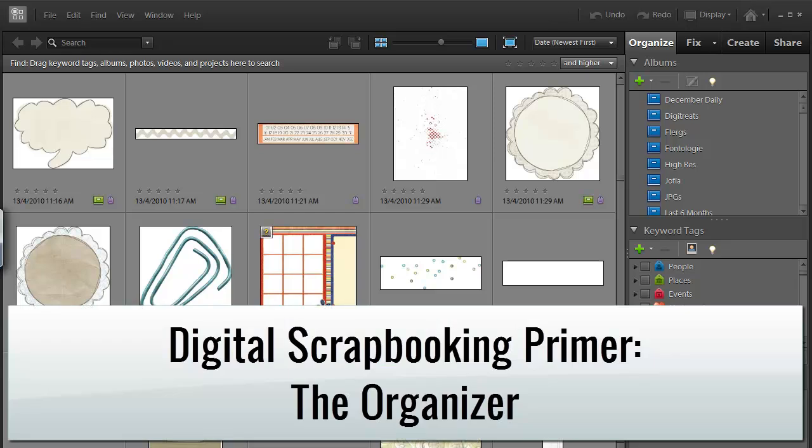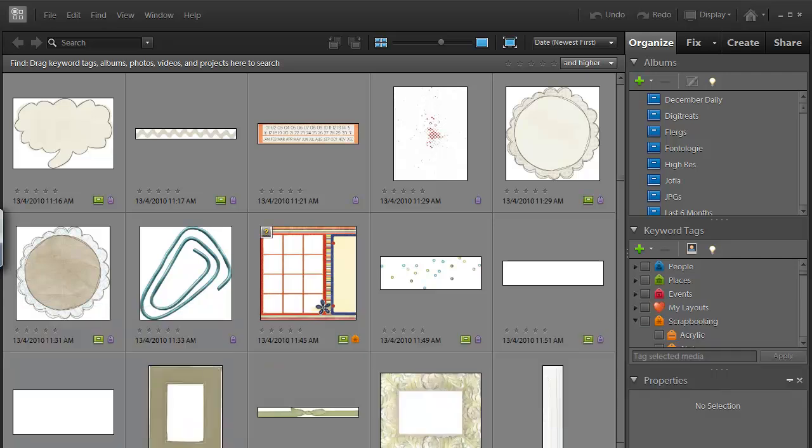Hi, I'm Melissa Shannon from digitalscrapbookinghq.com and today I'm going to show you how you can start organizing your digital scrapbooking supplies in Photoshop Elements Organizer.